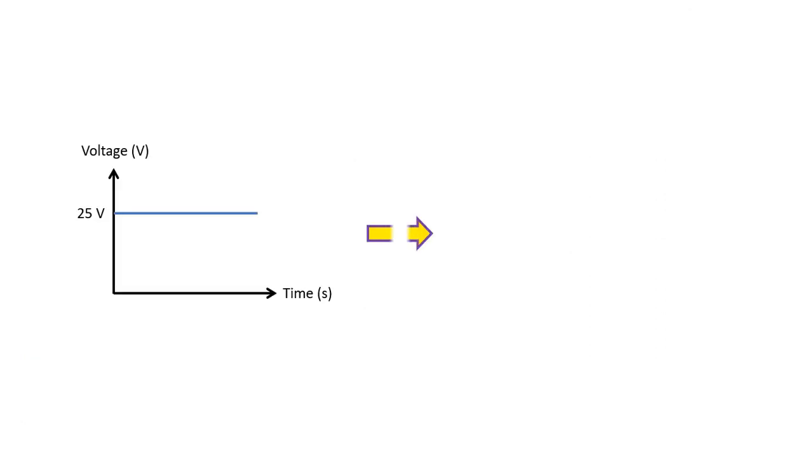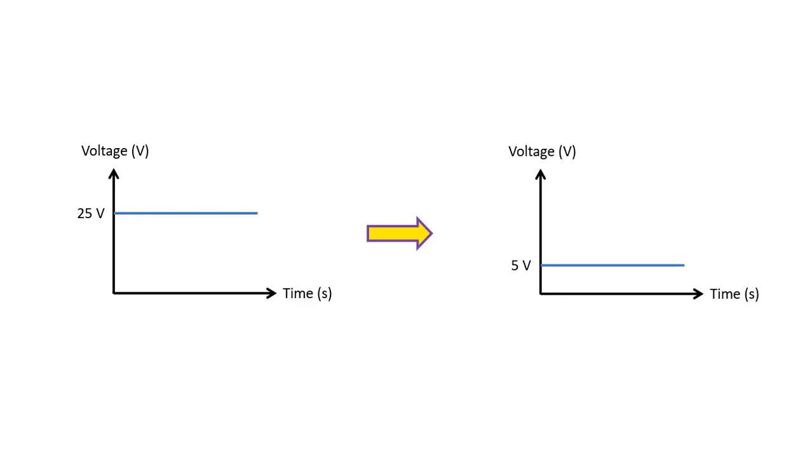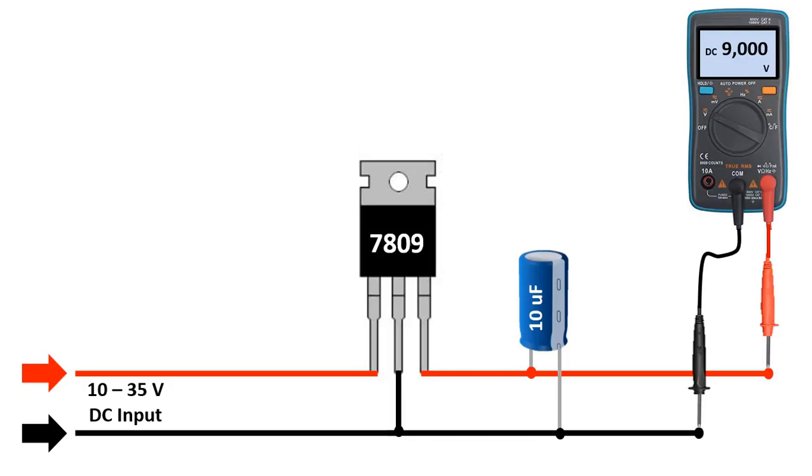We can show the working logic graphically as follows. For example, let our input voltage be DC 25 volts. Thanks to the voltage regulator, this voltage was provided at the output as a constant of 5 volts.